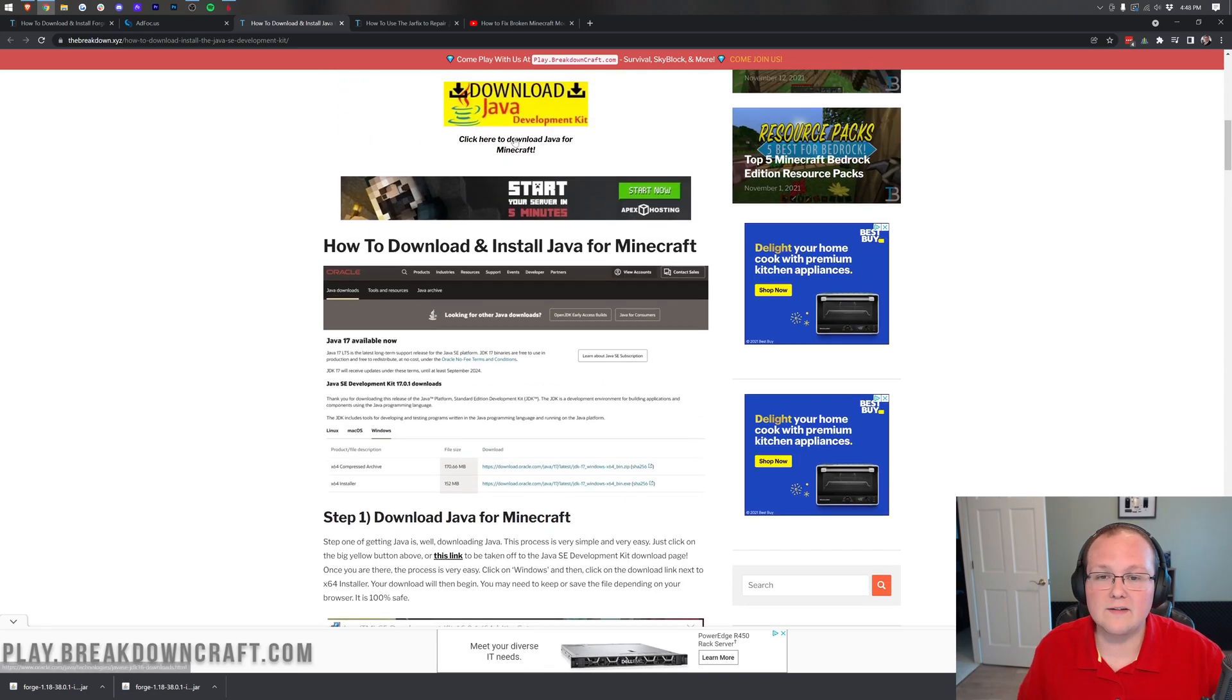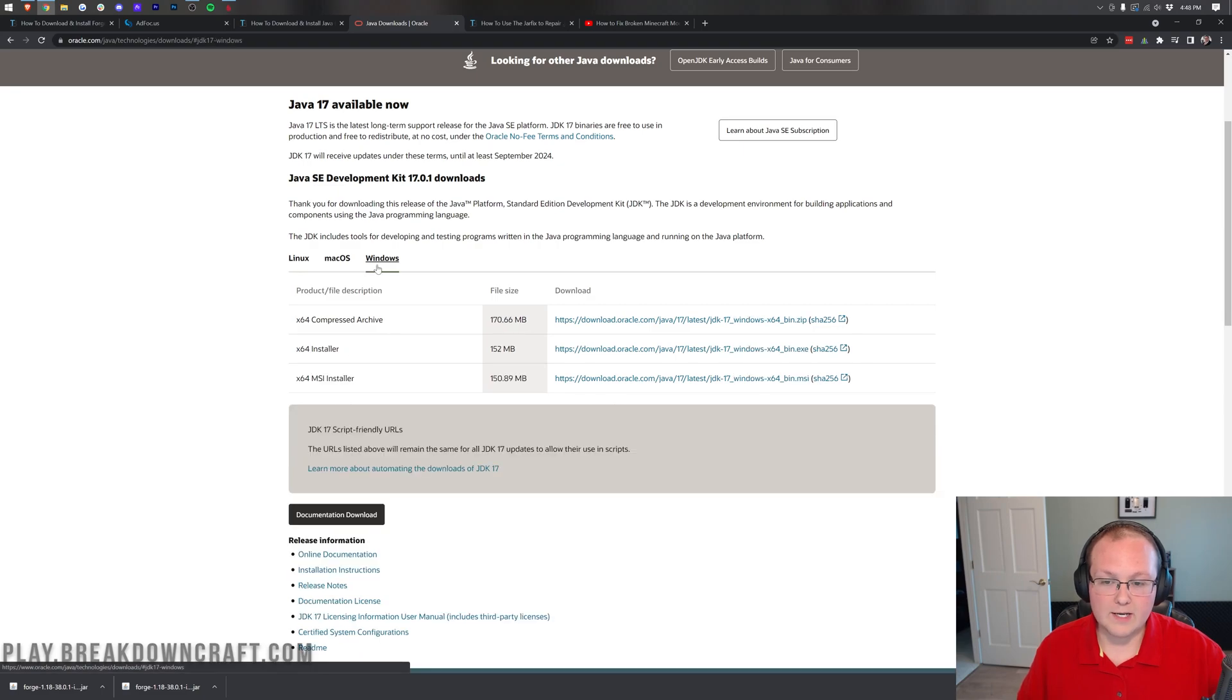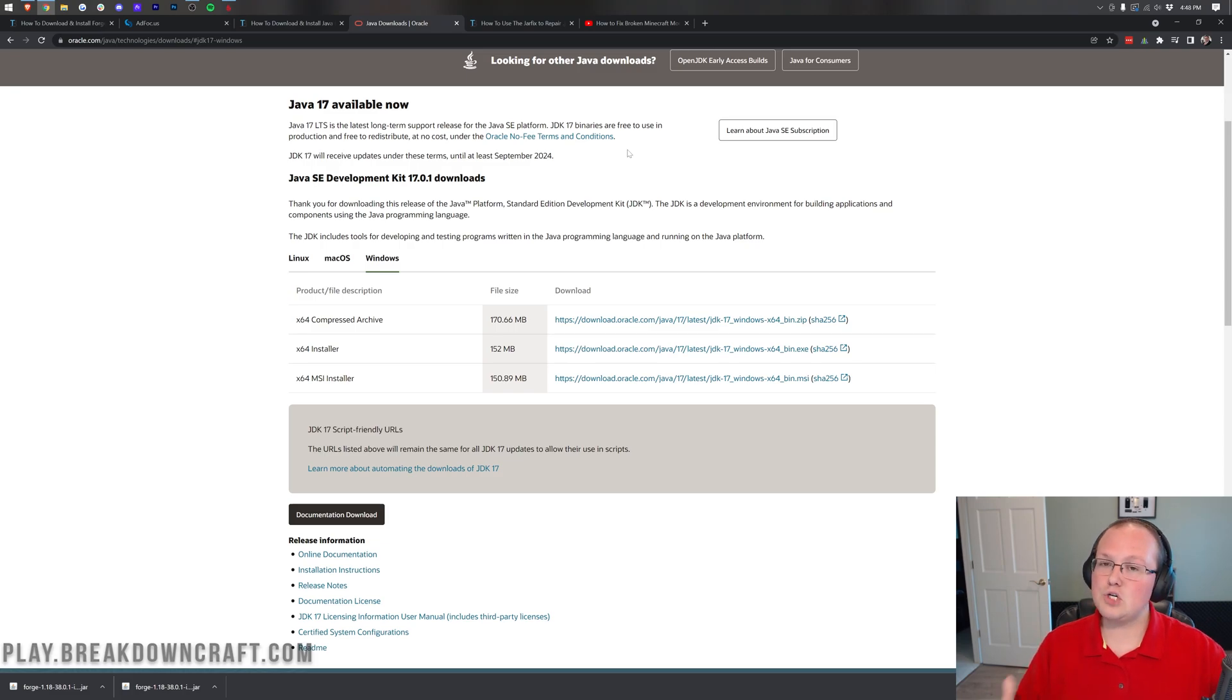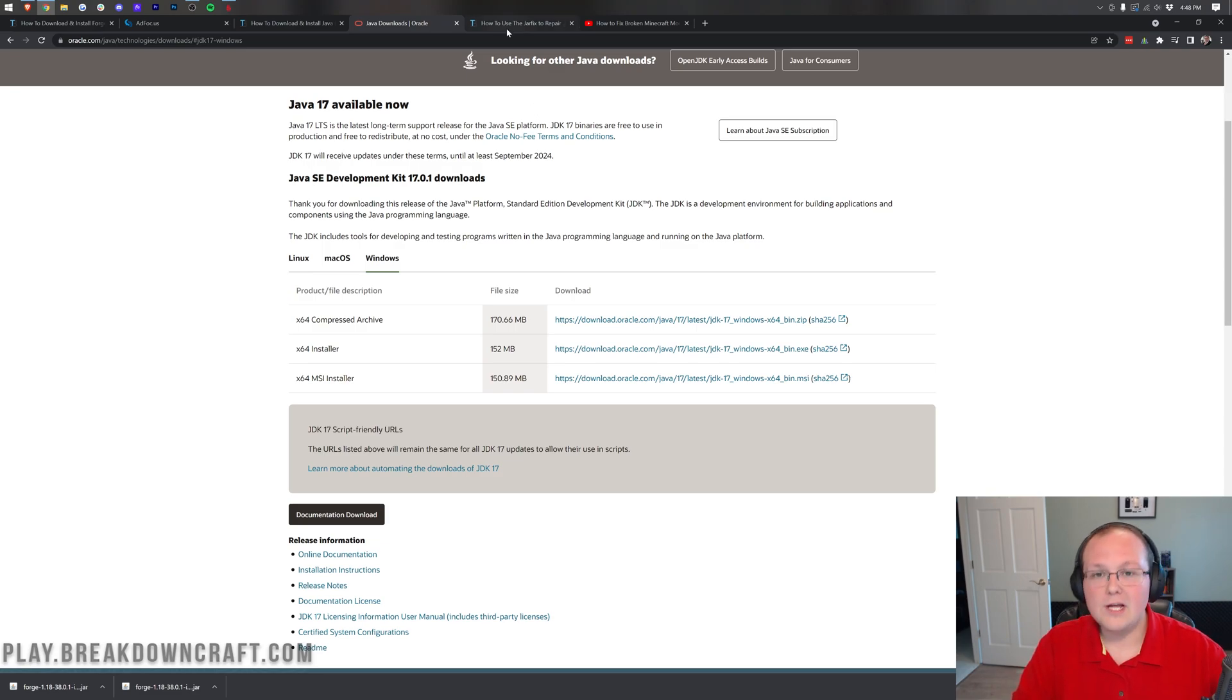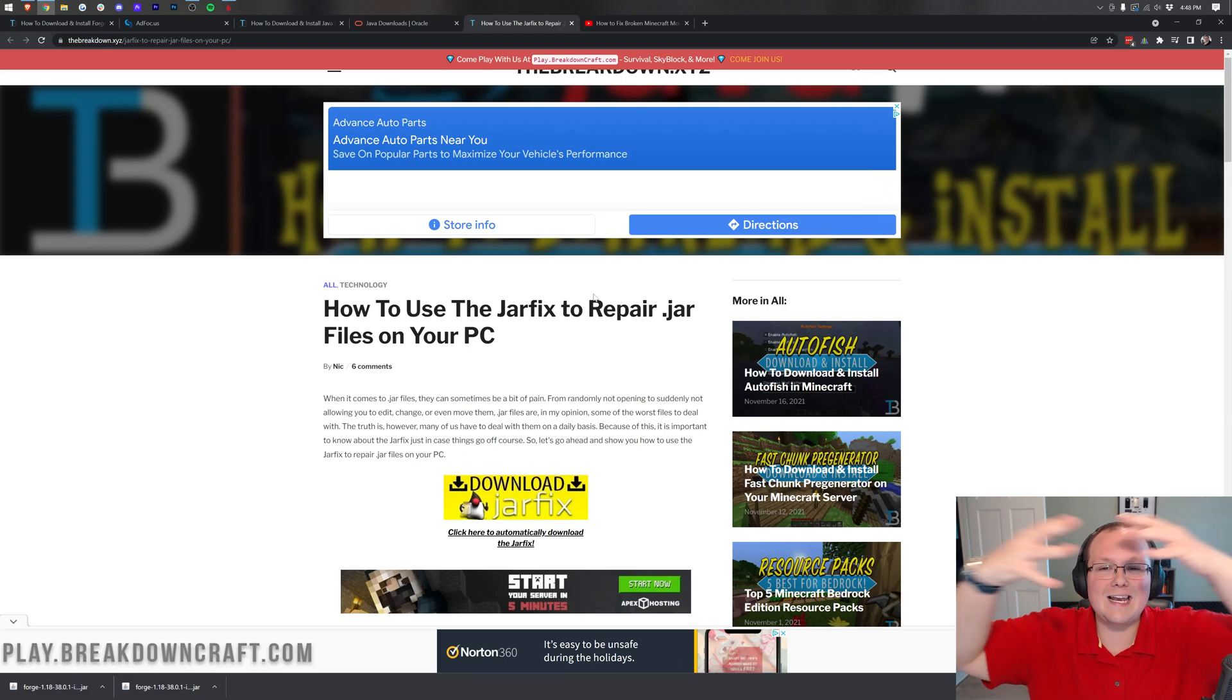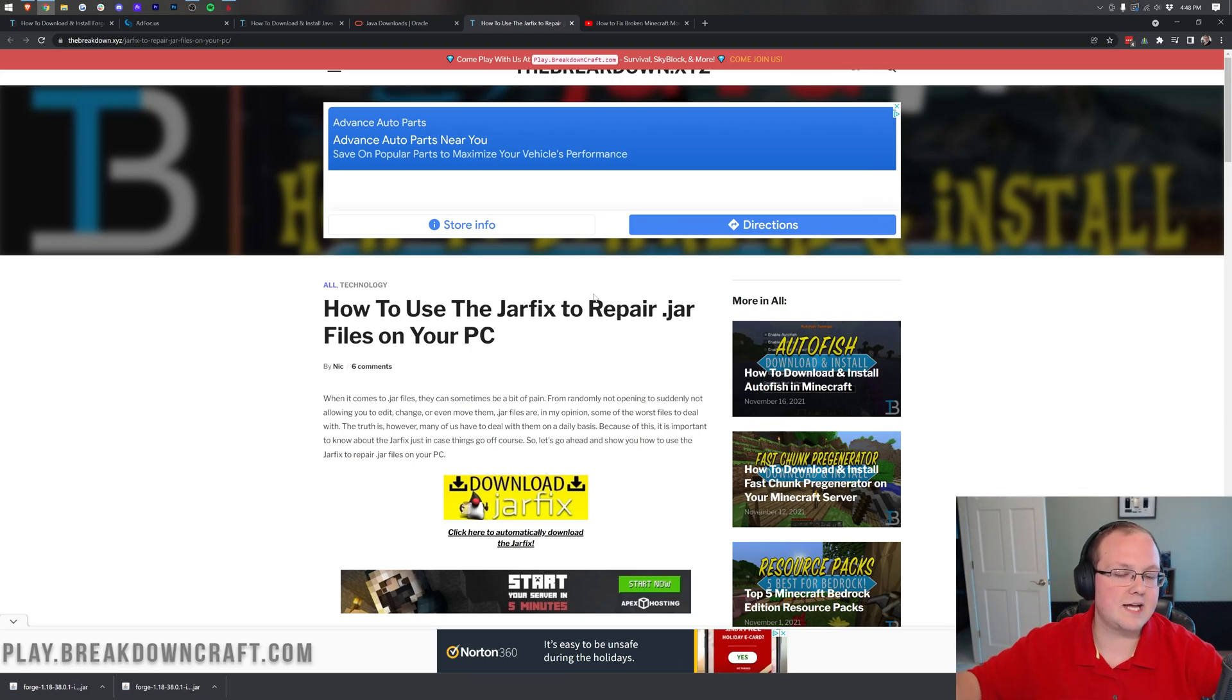To get that, we have a link in the description below that will take you here. This is our in-depth guide for downloading and installing Java 17, and it goes over everything. Basically though, once you're here, just click on the yellow download button, download for Windows, click Windows there. Click on this download link right here, and then install Forge like you would any other program.